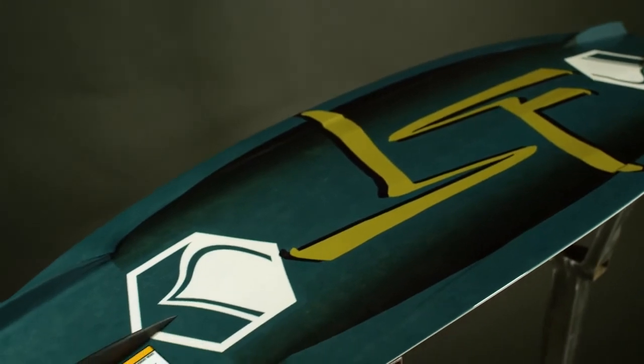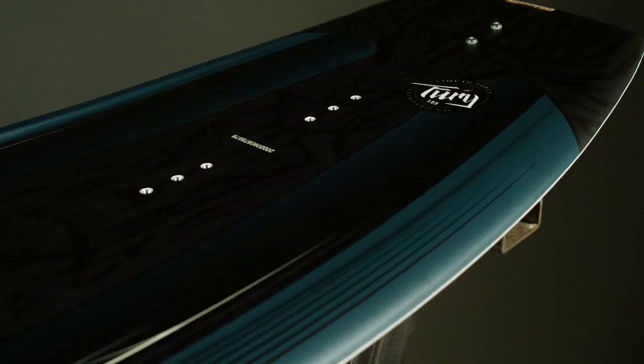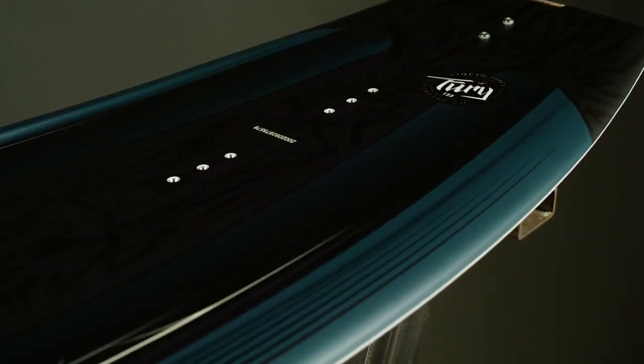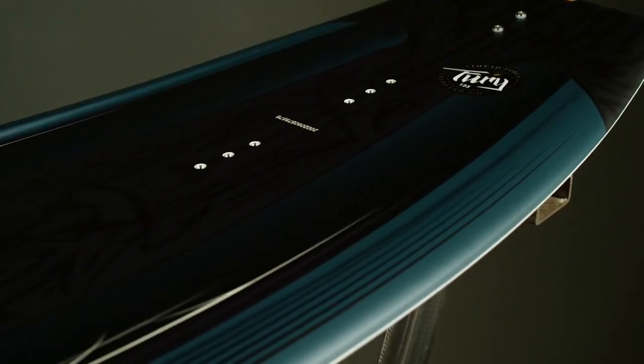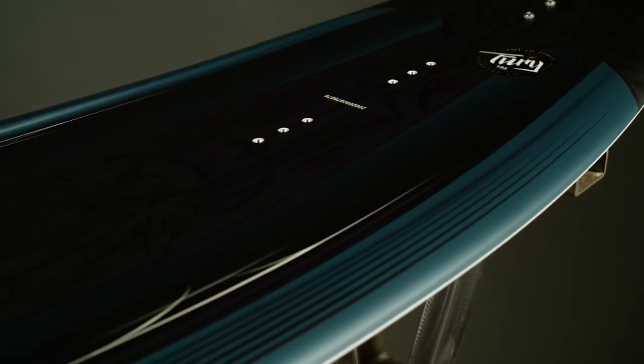The board advances with them. It starts off with our 115 shape for groms. Everything about this board is to help you progress in your riding, from its round tail shape to its continuous rocker.